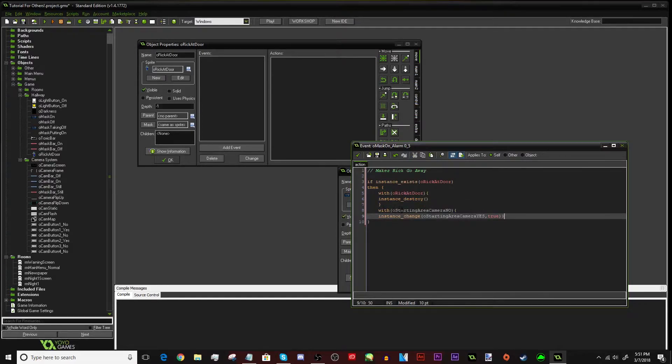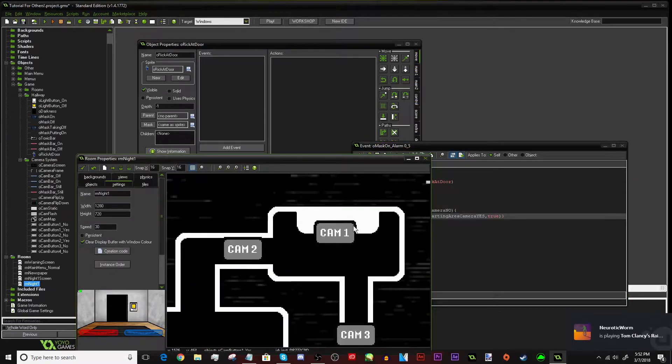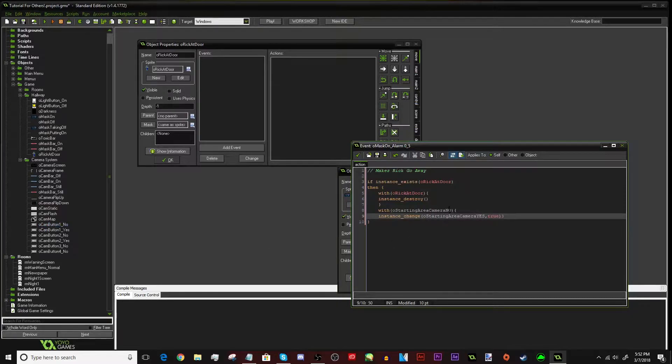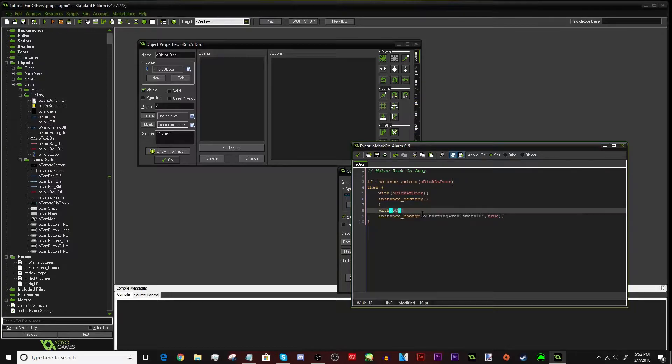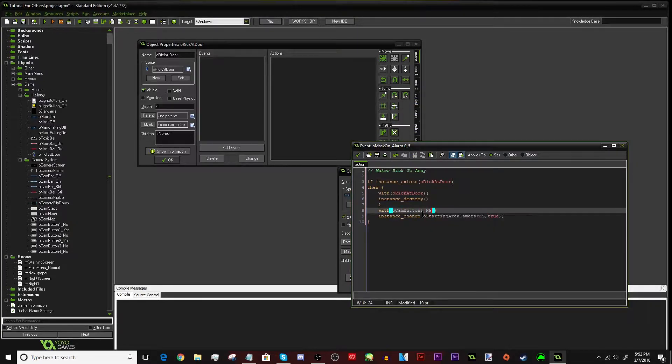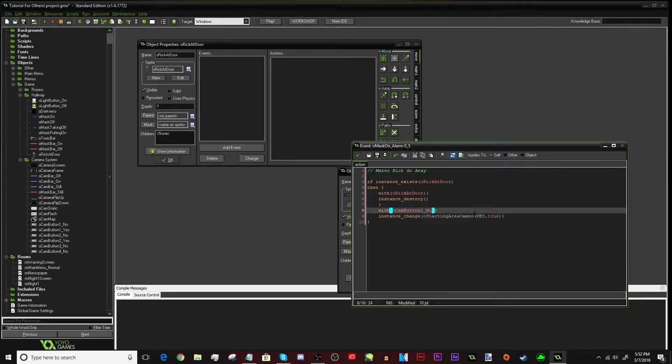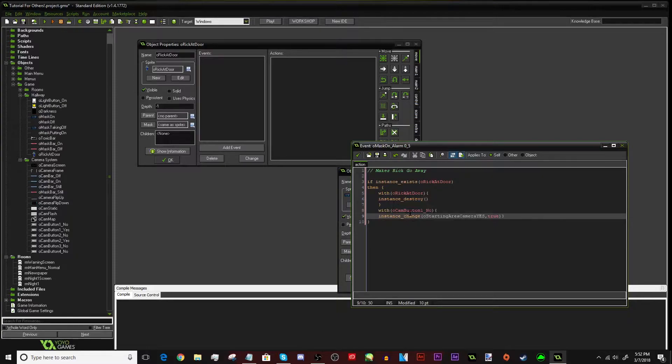What this does right here is that if the timer recognizes that Rick is at the door, then it will destroy him. So basically, he goes away. But then, you might be thinking, then how will he go back to the camera? Well, this is what this part right here is for. Right here it says, with O's starting area camera, no. So basically, we want to get the camera where he started at. As you can see, it's camera one right there. So basically, what we're going to do is we get the camButton1No. The no version. As it says right here, no. So basically, we'd get camButton1 underscore no.